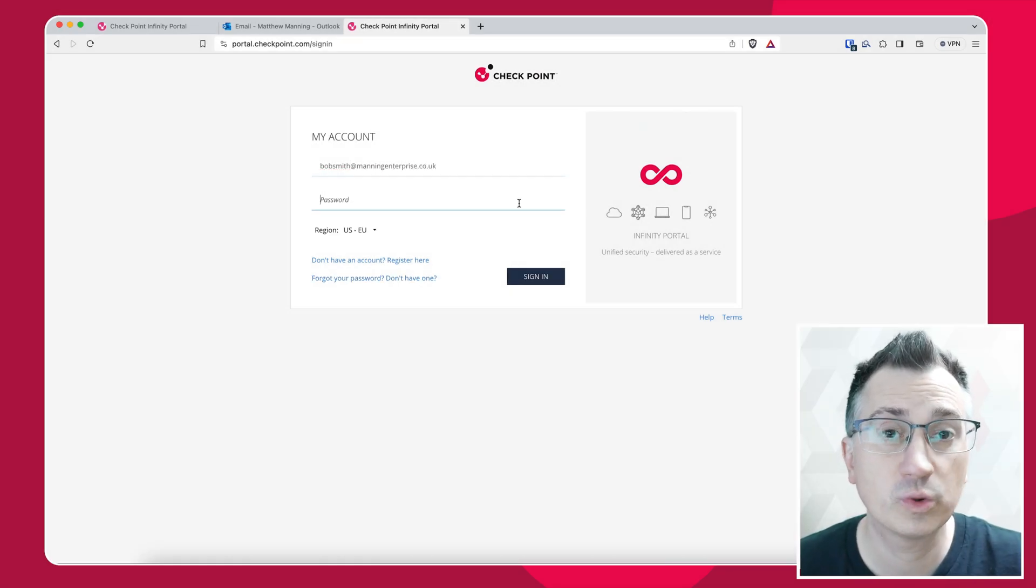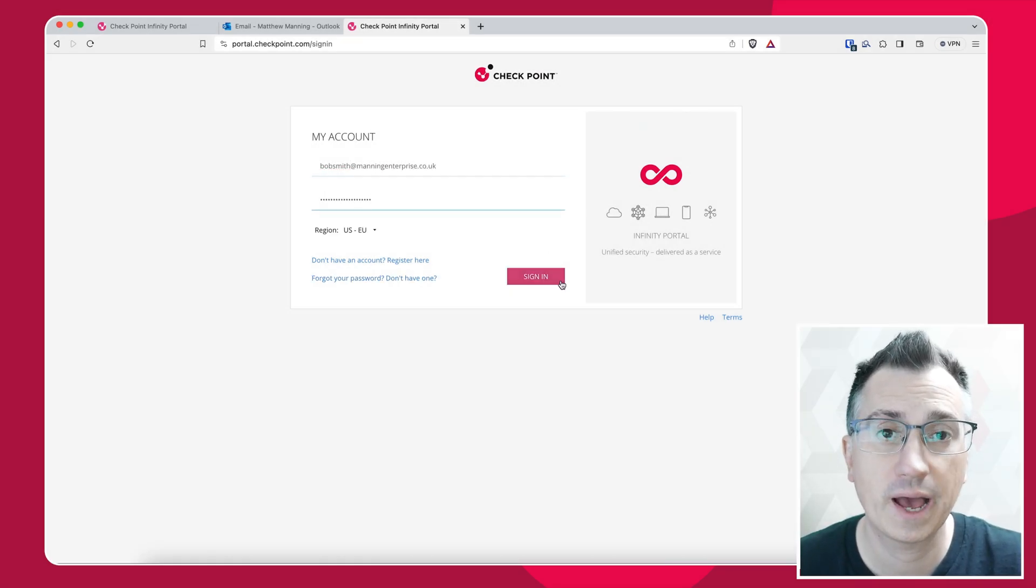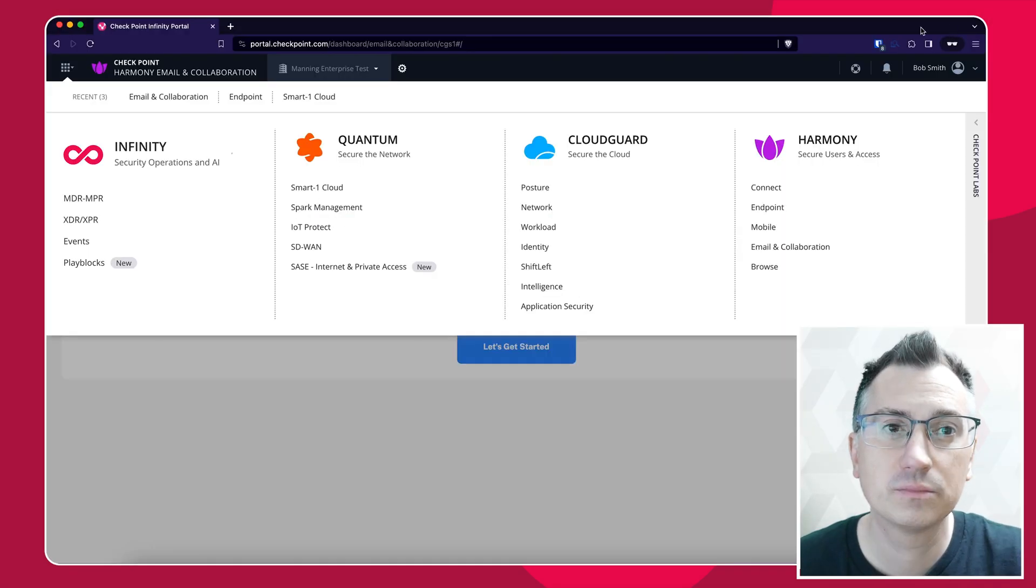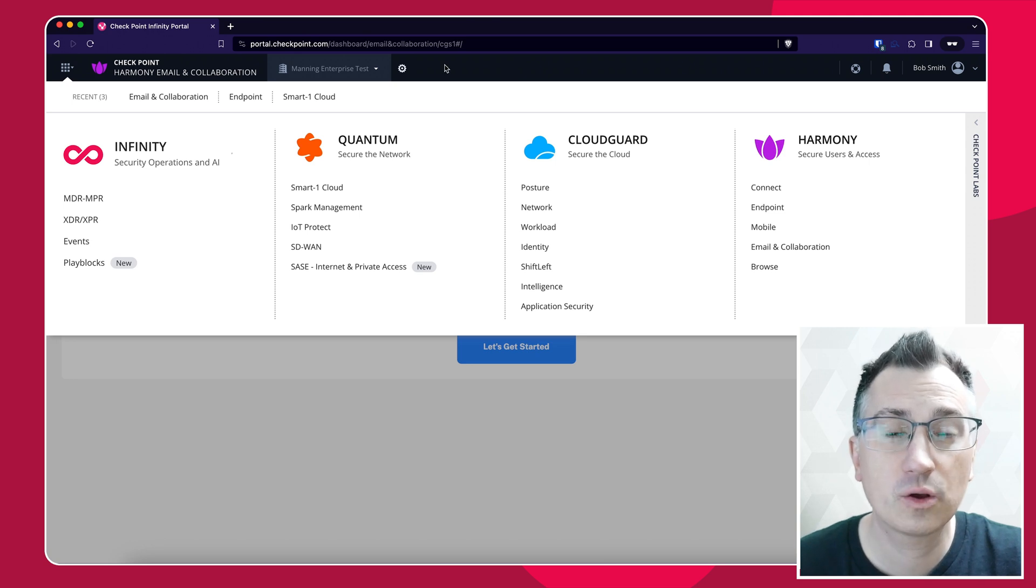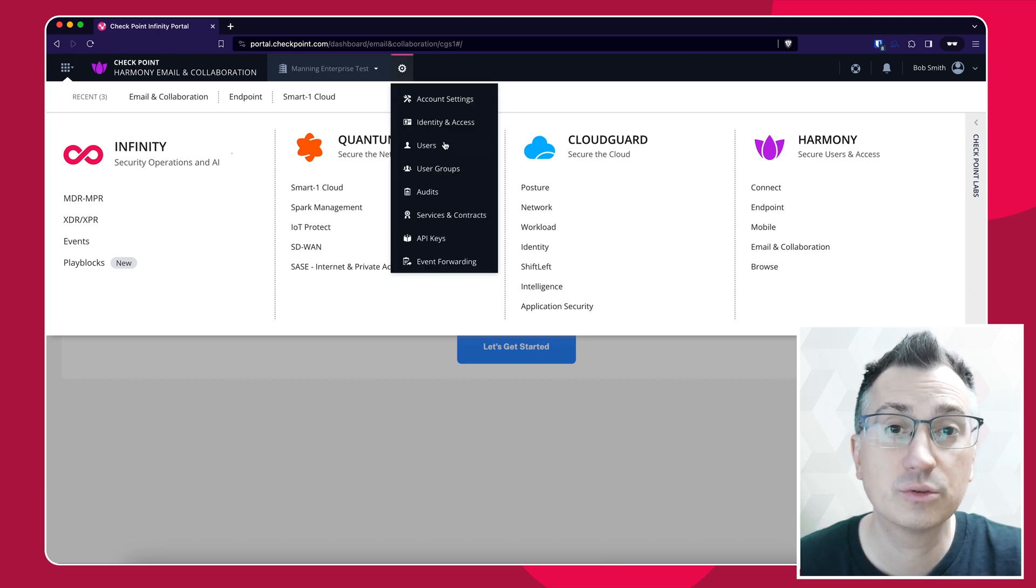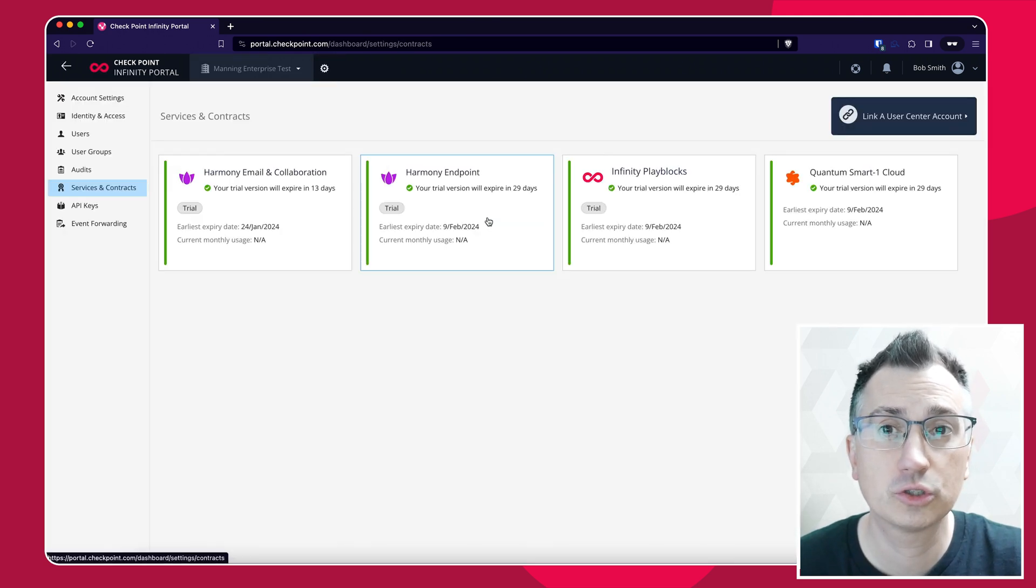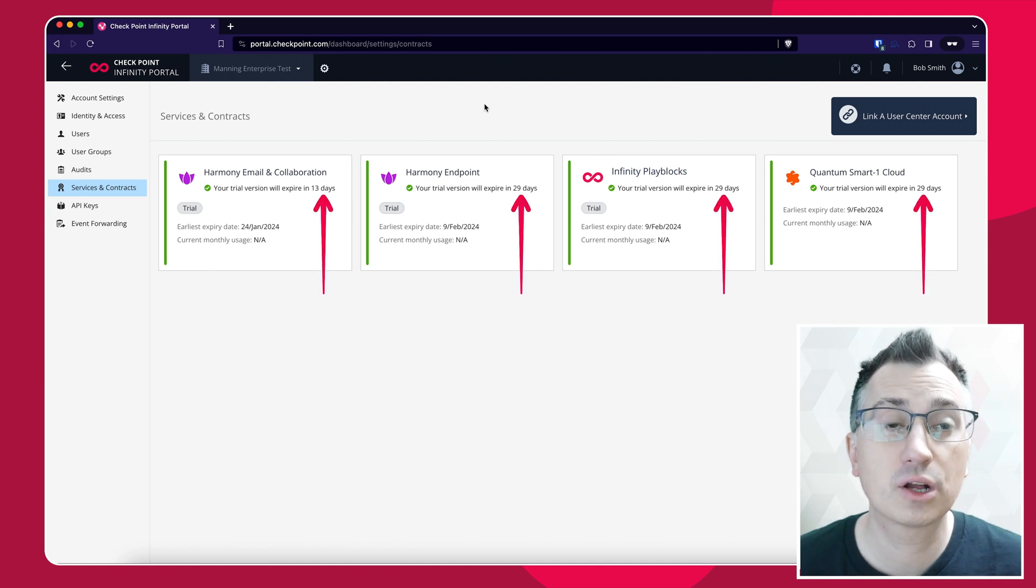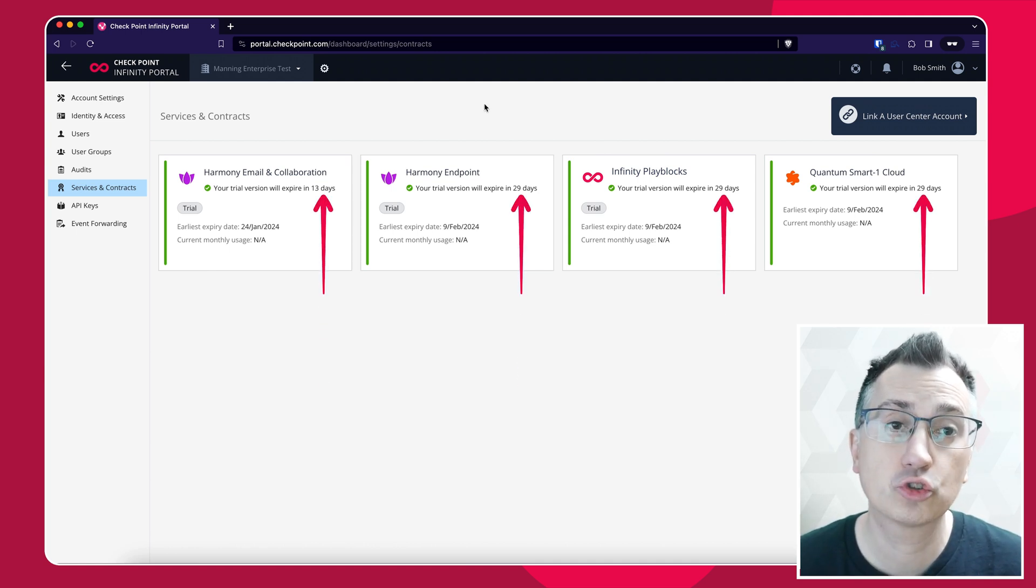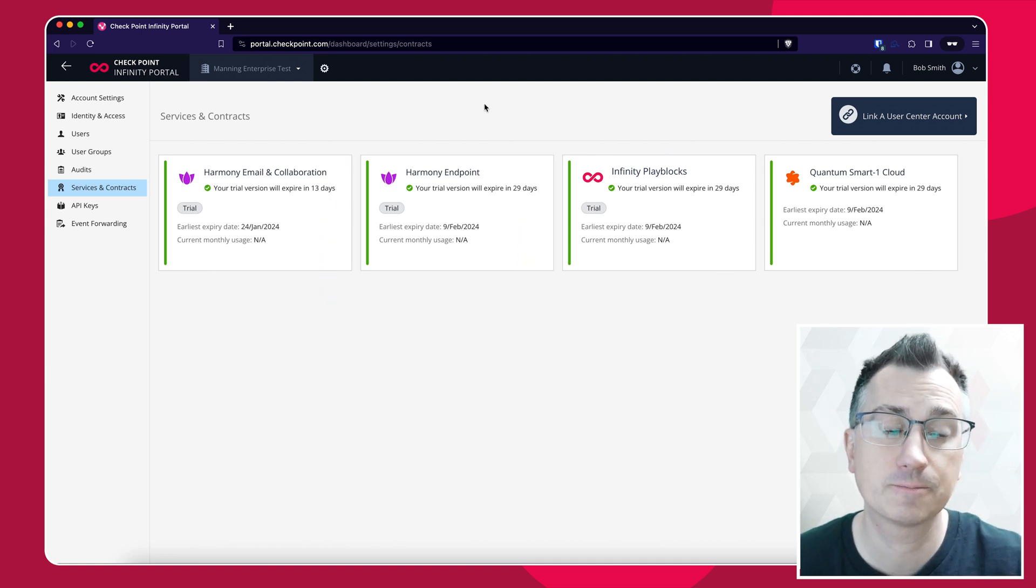We go to portal.checkpoint.com and log in. Along the top menu bar we click on the settings cog, go down to Services and Contracts. You can see here that our enabled products are currently running on evaluation trial licenses.